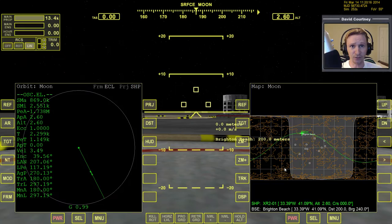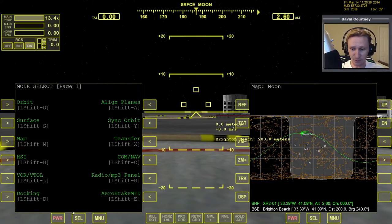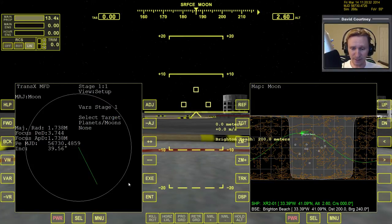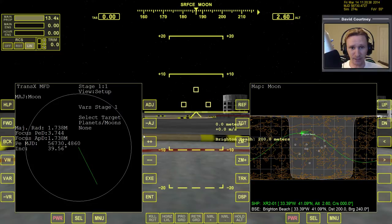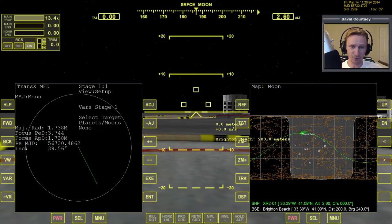I'll press the F8 key to switch to the larger MFDs — they show up much better in video playback. Let's bring up TransX. If you haven't seen the video on how to fix TransX, be sure to watch that. TransX has been updated beyond the version that comes with Orbiter 2010 by default, and the default version is, in fact, broken — you cannot use it for going from the Moon to Earth. That's explained in that video; I'll put a link in the description. Make sure you've updated to the latest version of TransX.